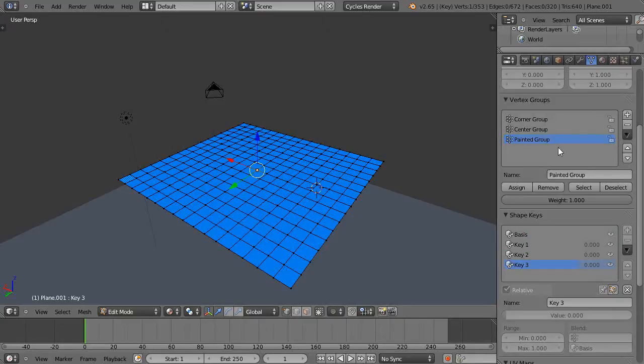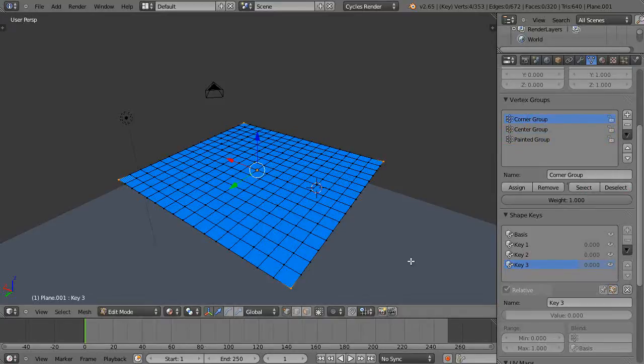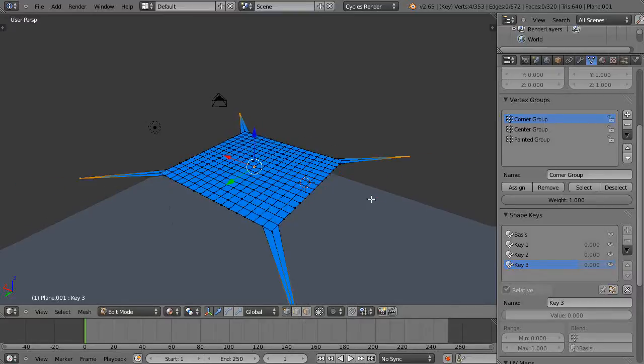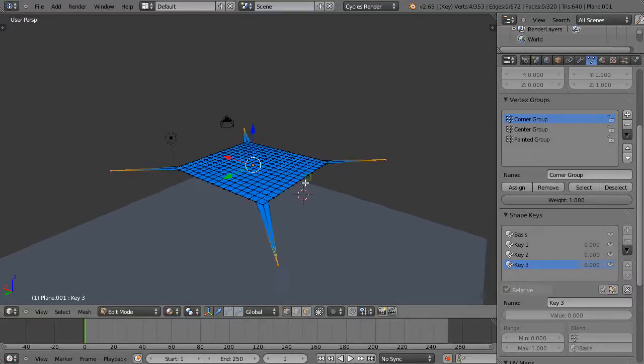key three and then go back in. We'll deselect all of those and go into the center group - no, we'll get the corner group again. In this case, for key three, we'll just scale it. That's good enough. It at least does something.